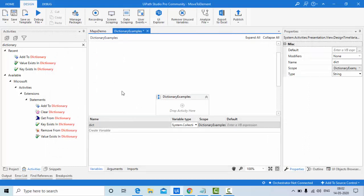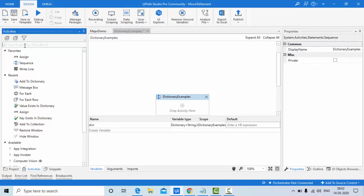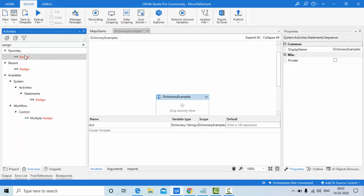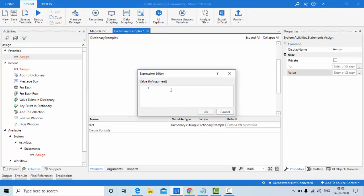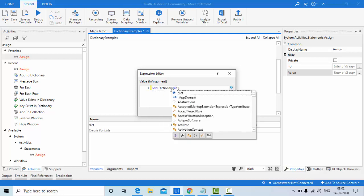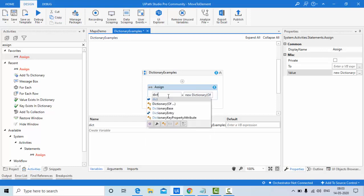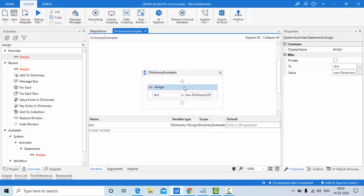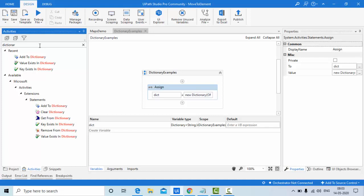Now it's time to initialize the dictionary. Use an Assign activity — this is very important because you will face issues if you don't initialize. Assign: new Dictionary(Of String, Int32) to the 'dict' variable. Save it. Now the dictionary is initialized and ready to use.